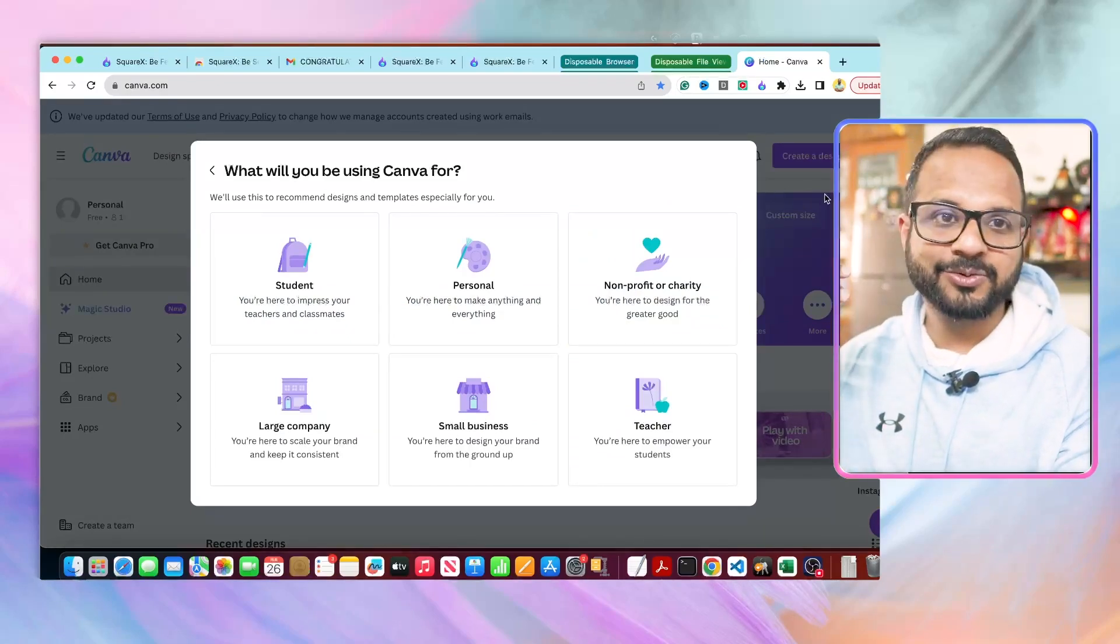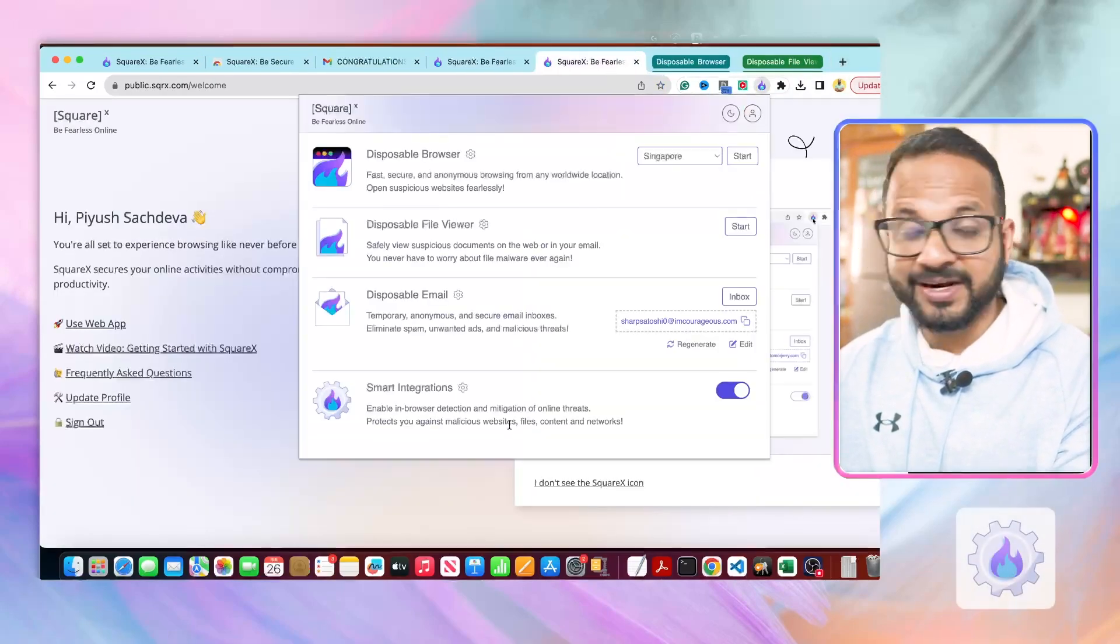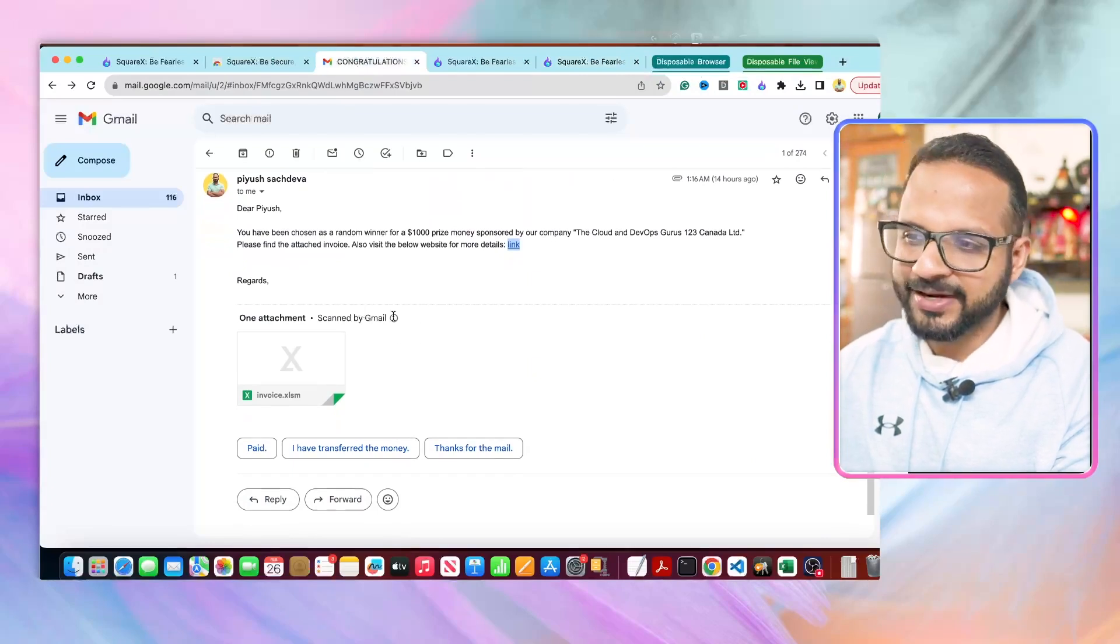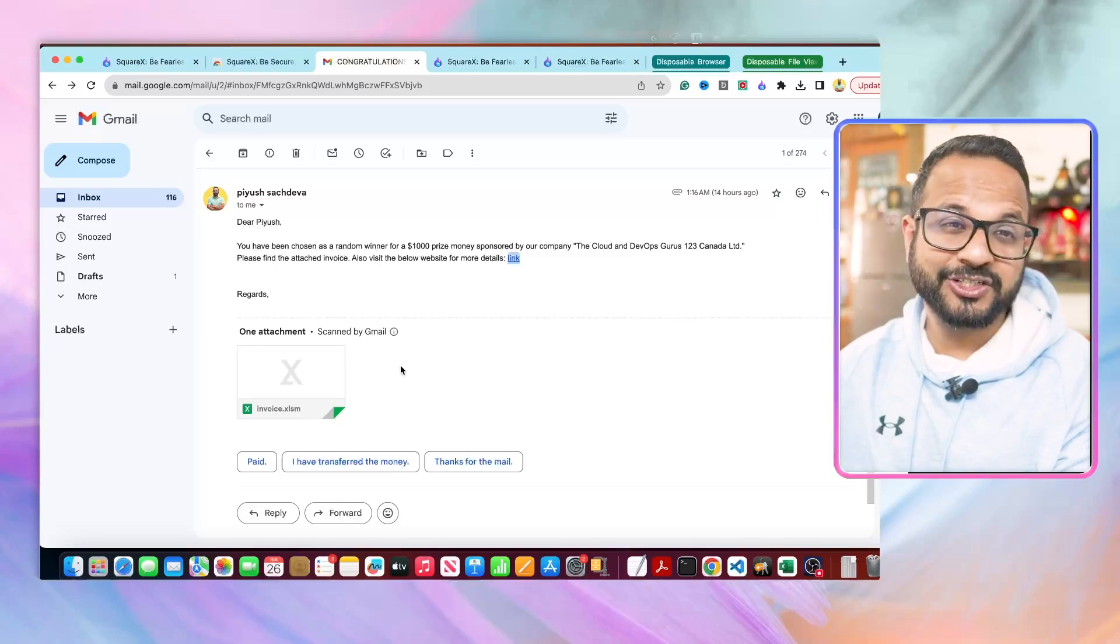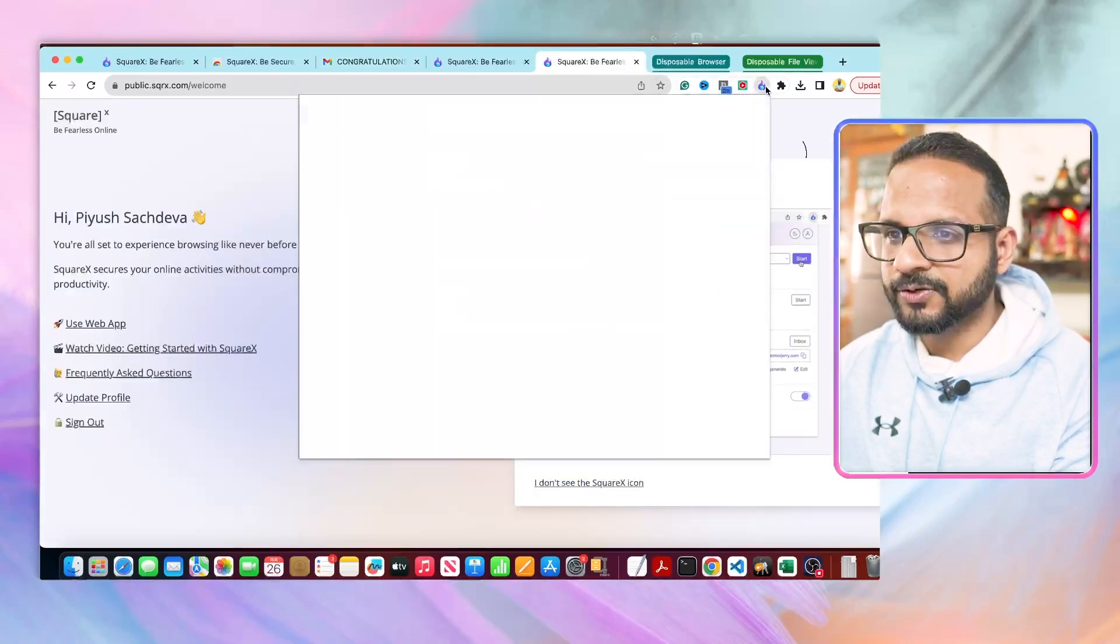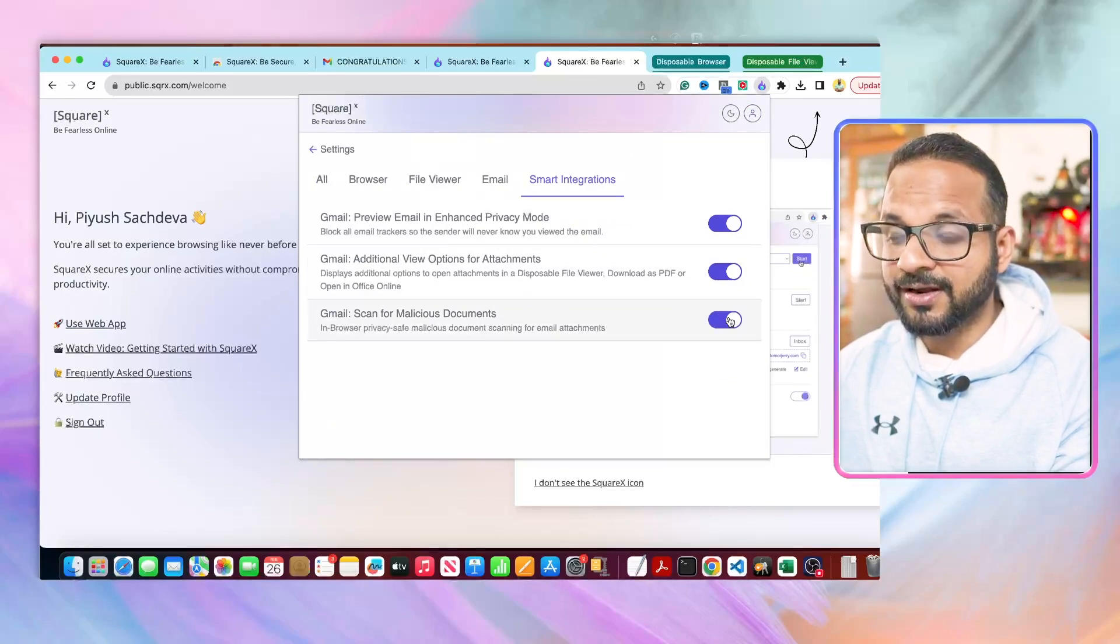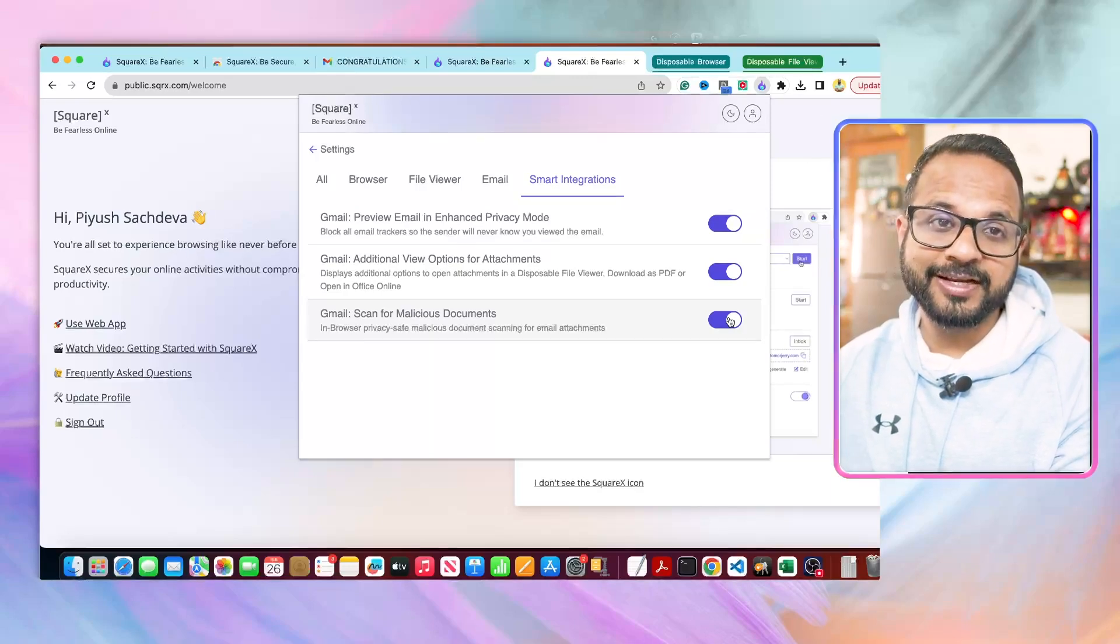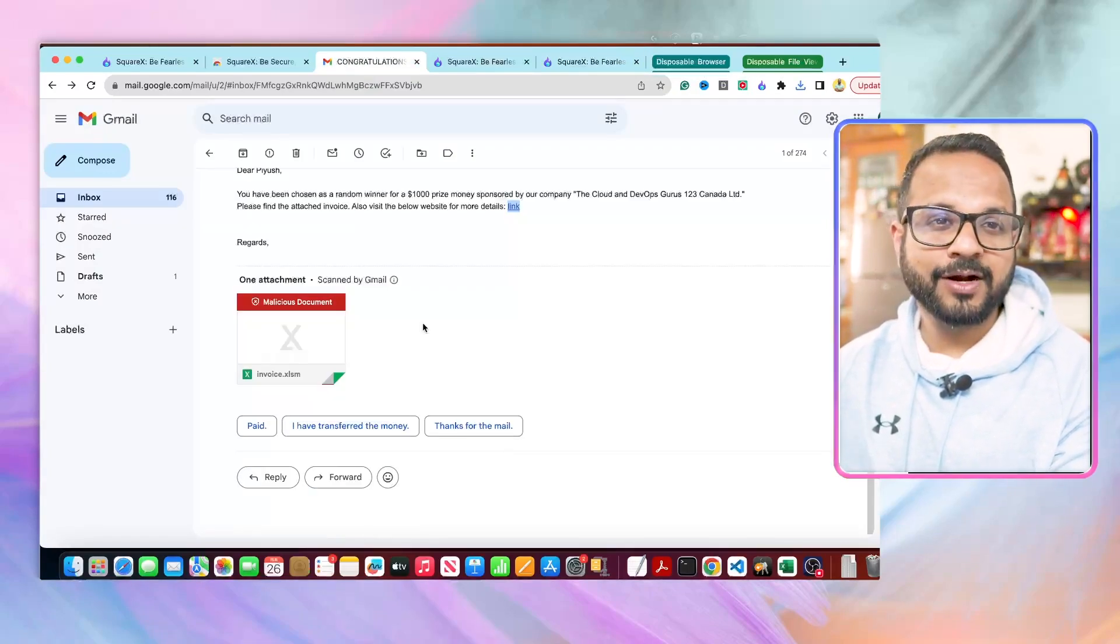Now the next feature is Smart Integration. So earlier when we saw the email over here, it is scanned by your email provider, whatever it is, and it does not show that it could potentially harm your system or it is a potential malware or anything else. But what you can do is you can go to that feature Smart Integration, hit Settings, and you enable these two options. Now it will scan for the malicious document as an additional check on top of what's built in with your email provider.